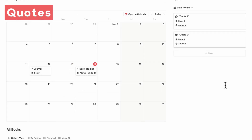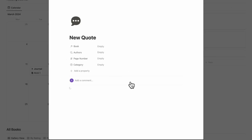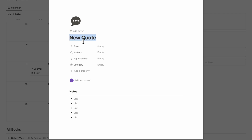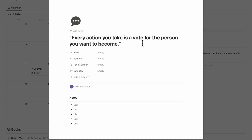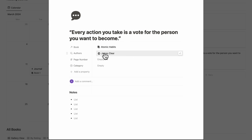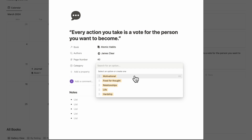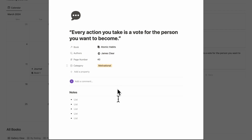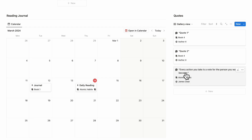Next we wanted to show the quotes feature. You can simply click plus new inside here and create a new quote. Let's say we had an interesting quote from Atomic Habits — type the quote in the title with quotation marks: 'Every action you take is a vote for the person you want to become.' The book is Atomic Habits, and the author is automatically added. You can put the page number, add a category — this is motivational, so we'll add it as a motivational quote — and add some notes. Now we see this quote displayed very nicely.